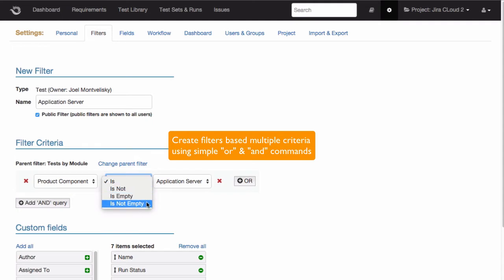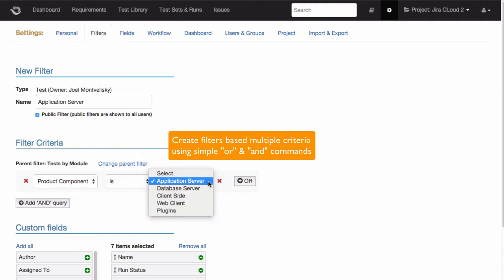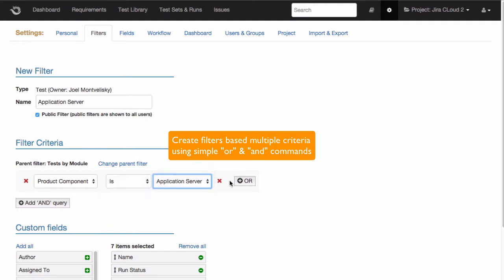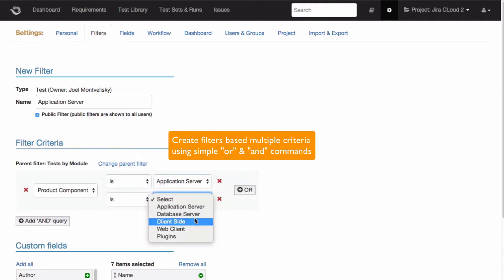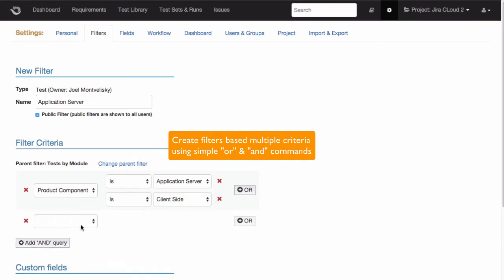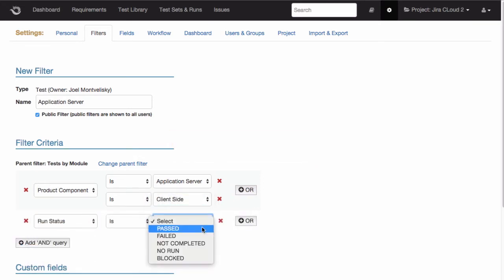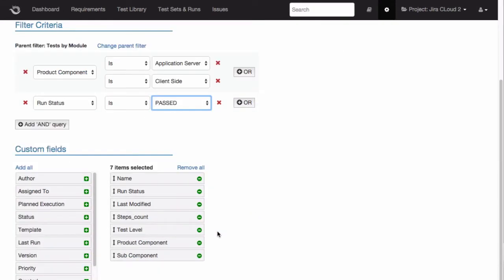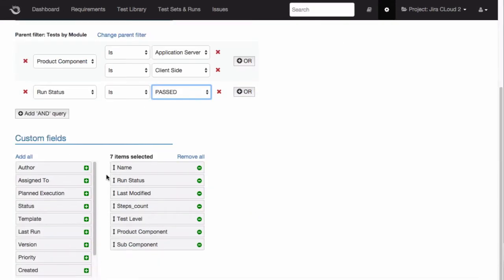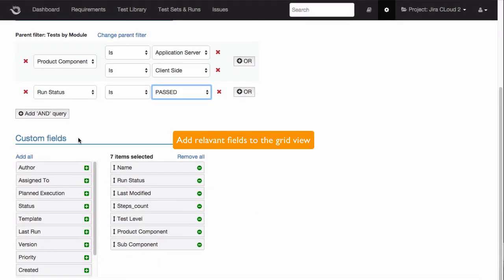In this example, my tests filter is for product components which are defined as either application server or client-side, and their run status is passed. Next, I will add some relevant fields to my grid view as well.